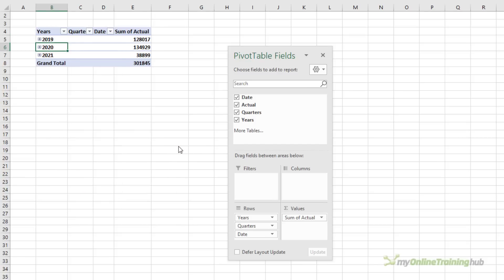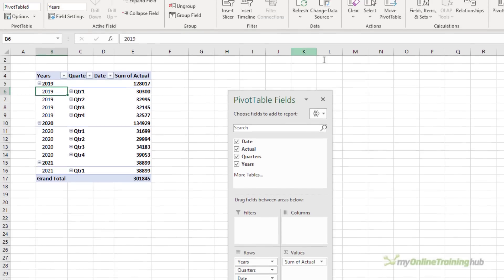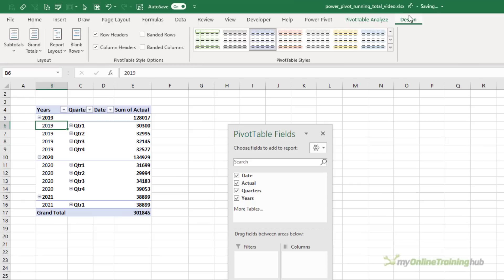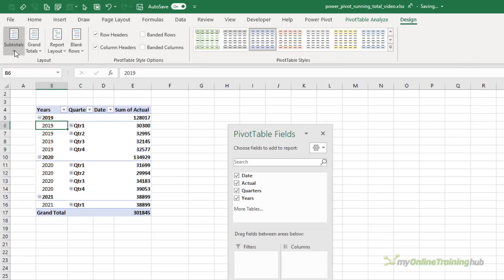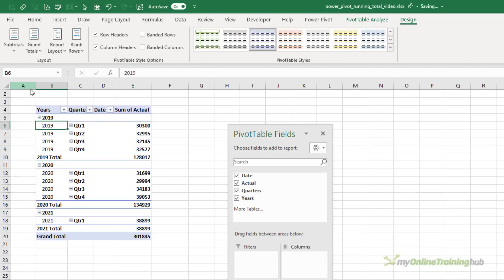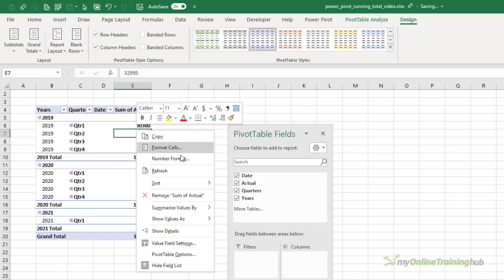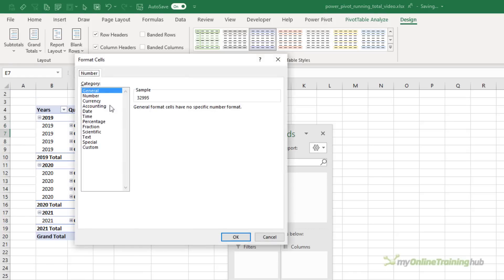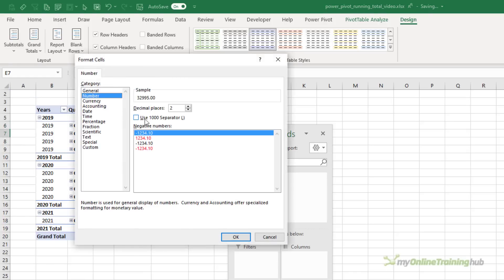We'll expand the entire field and I'll change the design so that the subtotals are at the bottom of the group. Let's apply some number formatting here so it's easier to read.